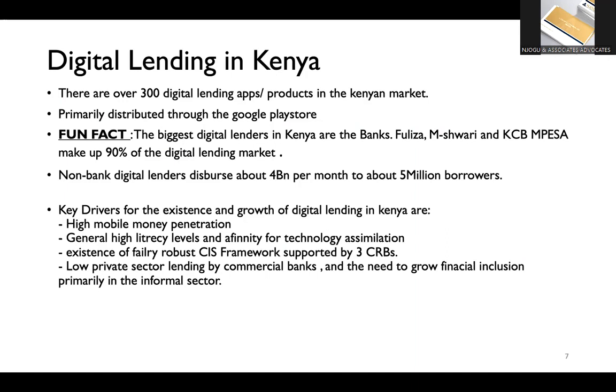And a fun fact to know is that actually the biggest digital lenders are banks. Between Fuliza, M-Shwari, and KCB M-Pesa, they make up about 90% of the digital lending market. Now, of the non-bank digital lenders, they make about 10% of the market. They disperse somewhere between 8% to 10% of the market. They disperse about 4 billion shillings a month to about 5 million customers. So this is not, when you look at private sector lending as a whole for a country, the number might seem small. But if you look at the number of customers we touch, number of individual customers we touch, you will see that it's quite a number.